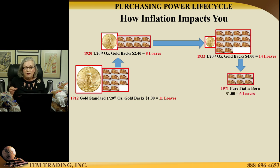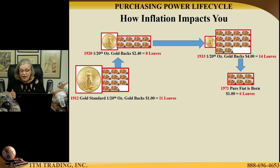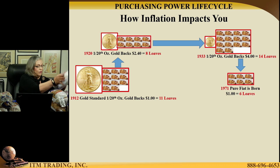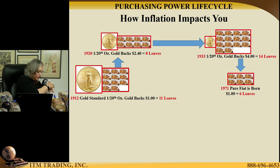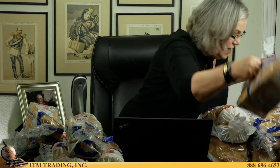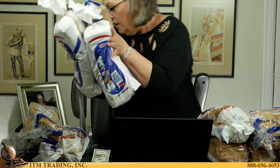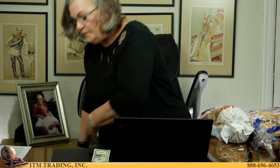Then the real devaluation began. By 1971, what would have bought you 14 loaves of bread — now that only buys you 6. So here's 6; we'll take all the rest away. I think you're starting to get the picture. $1 — 6 loaves of bread.